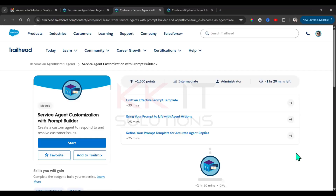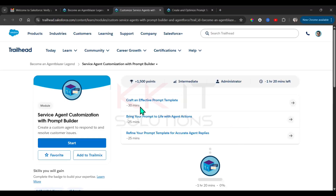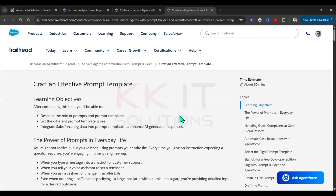Hi guys, today we will see service agent customization with Prompt Builder. We have three units — let's see the first unit: craft an effective prompt template.